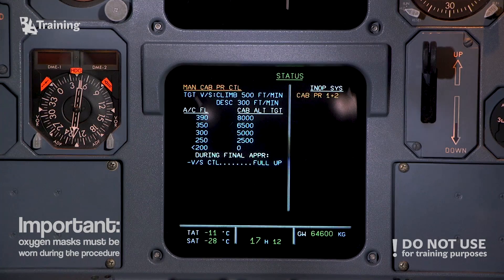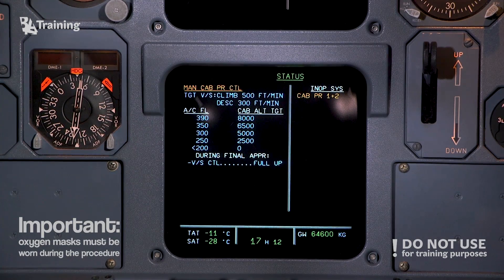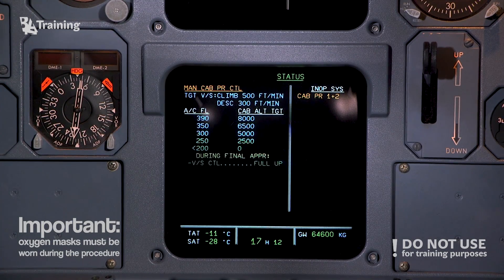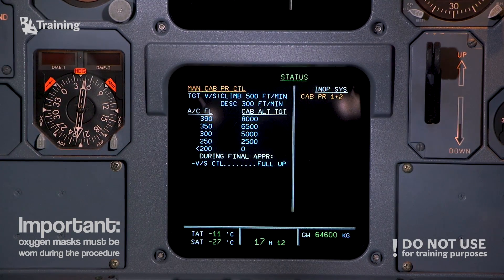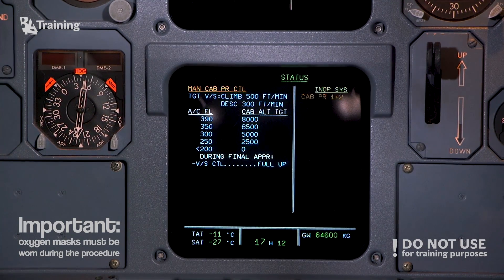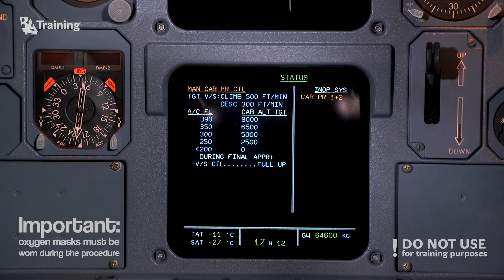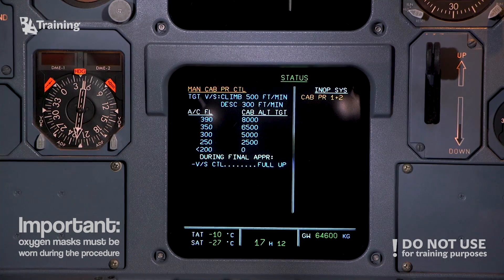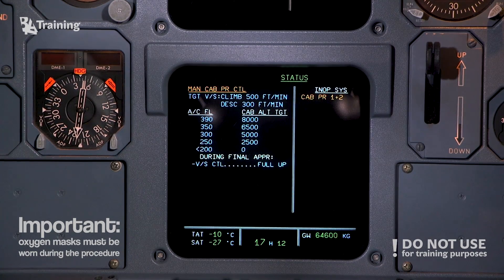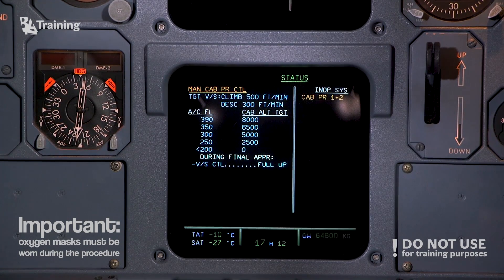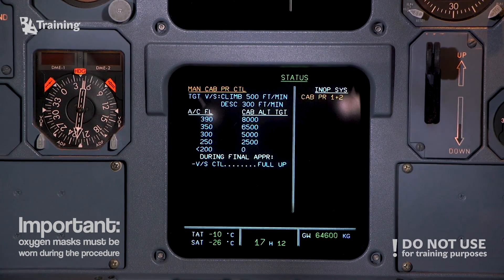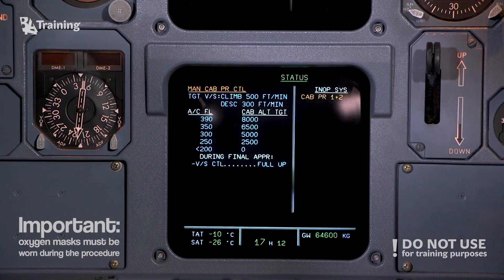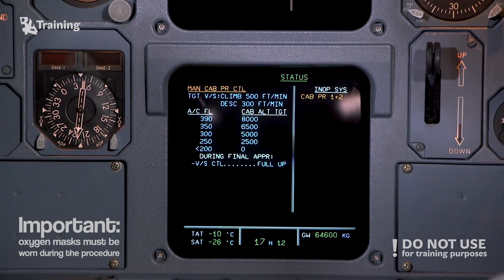Target vertical speed — climb 500 feet per minute, descend 300 feet per minute. If aircraft is at flight level less than 200, the target cabin altitude is zero. During final approach, vertical speed control — full up. Cabin pressure systems 1 plus 2. Clear. Clear.